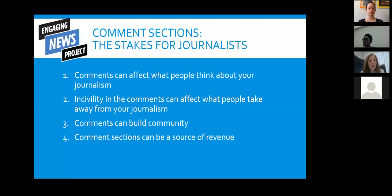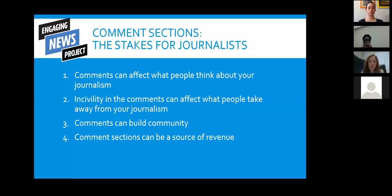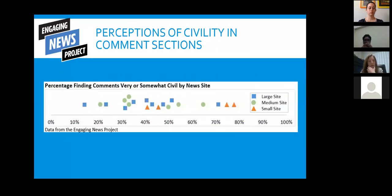Comment sections, depending on the platform used, can also be a source of revenue. Some of the bigger news organizations we've worked with are generating six figures in revenue on the basis of using particular platforms. Comment sections are by no means the only way to engage with an audience, but if we think about a true space in which journalists and communities can come together and exchange ideas, this has a lot of potential because of how common comment sections are.